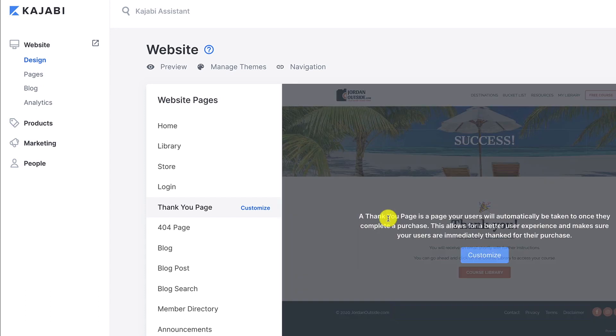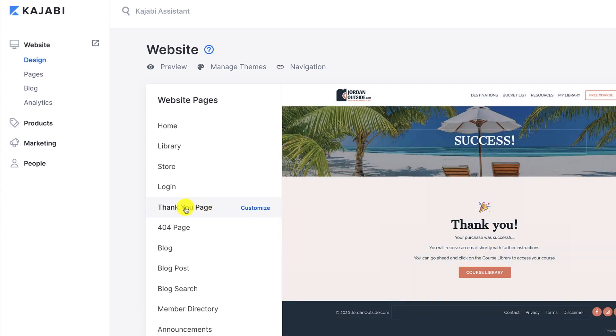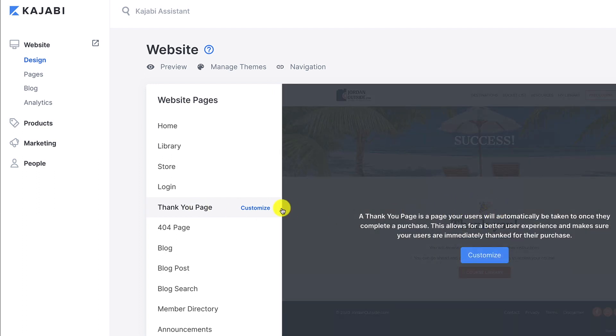So in this lesson we're going to go over the thank you page. The thank you page is a page that you can designate when someone signs up for a course that they go to this page. So you can see a preview right here.